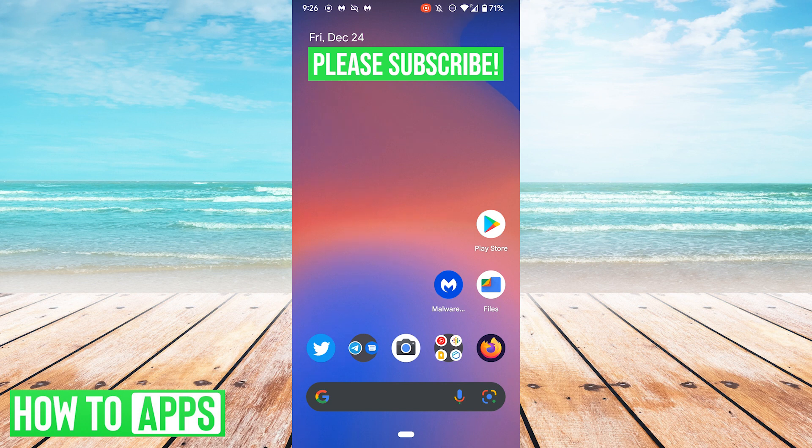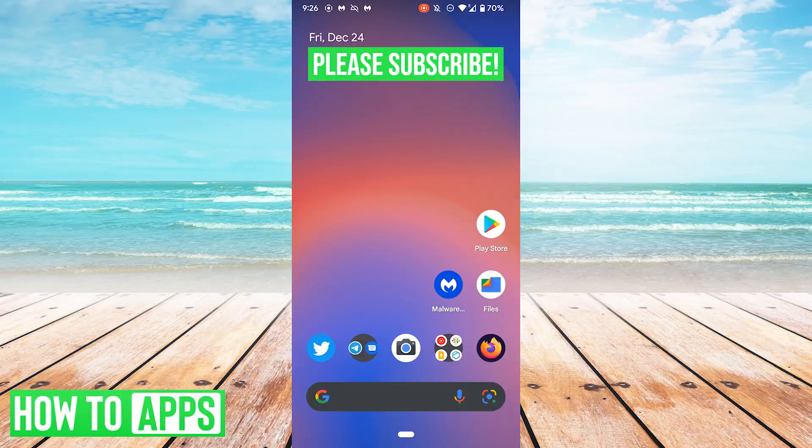If you found this video helpful, be sure to hit the like button, leave a comment if you have any questions, and subscribe for more videos. Thanks!